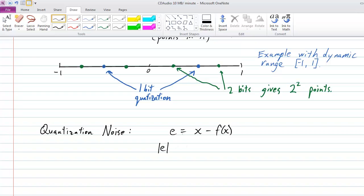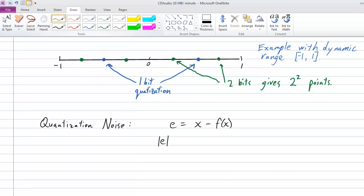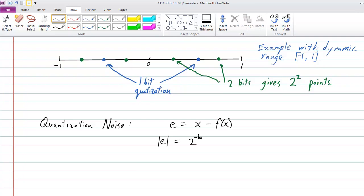The absolute value of E can be no bigger than the width of the interval that maps to that quantization point divided by two. We started with a total width of two, so the interval gets divided by 2^B, giving an error bounded by 2^(−B). We can verify: with one bit, the largest error is one-half, and 2^(−1) equals one-half. So this is the largest error we get.